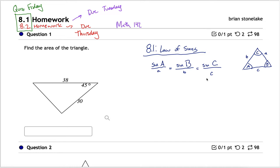In a triangle where the angle measures are capital A, B, and C, and the side lengths are little a, b, and c — where little a is across from capital A, little b is across from capital B, and little c is across from capital C — the law of sines states: sin(A)/a = sin(B)/b = sin(C)/c. That's a super useful relationship.